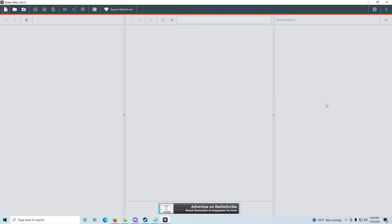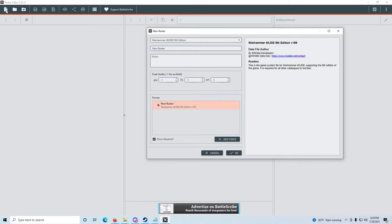As you can see, all three panels in Battlescribe are blank. This is on desktop PC — the phone's a little different. The first thing we do is go up to the top right corner and click 'Create a New Roster.' That opens this dialog where I can change the title of the roster and add notes. I'm not going to do that. It's a 2,000-point tournament, so our points limit is 2,000.